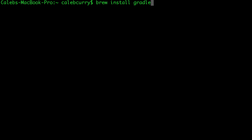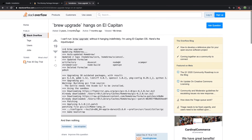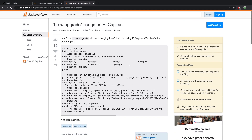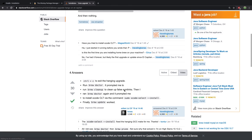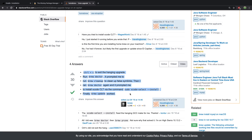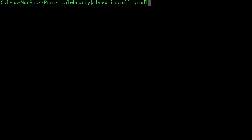Now if by chance it freezes — because when I did this initially it just froze, it said something like 'updating Homebrew' — I looked it up online. I found this article on Stack Overflow: 'brew upgrade hangs on El Capitan'. I think the one that helped me fix it was this line here, mainly to install the Xcode command line tools. Go through these steps and you should be able to get it up and running and have Gradle installed.